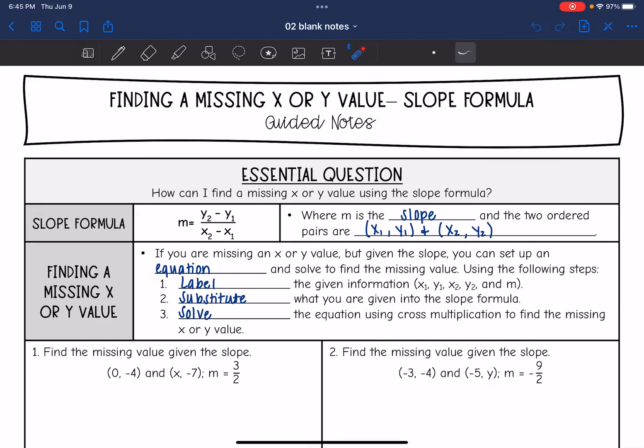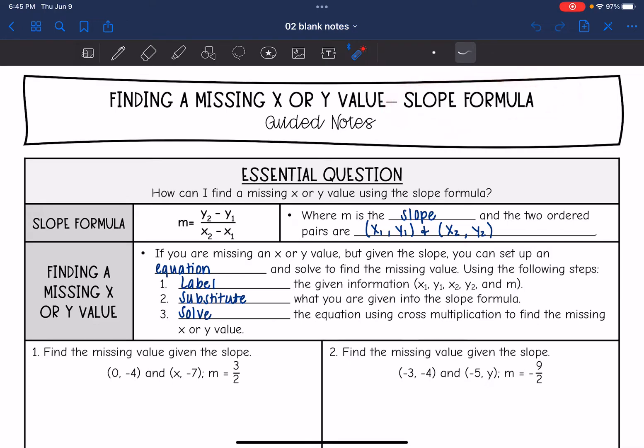Hey guys, today we are going to look at the slope formula a little bit further. We're going to answer the question: how can I find a missing x or y value using the slope formula?